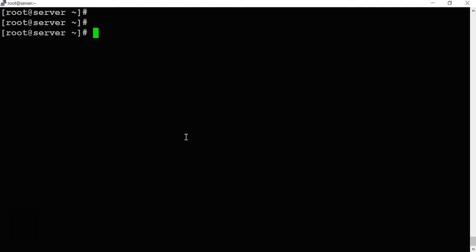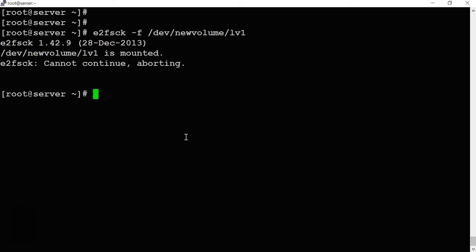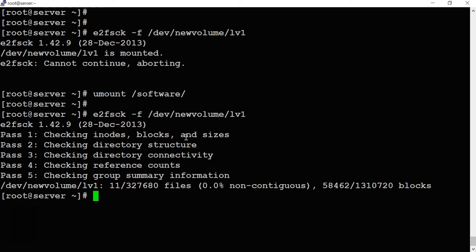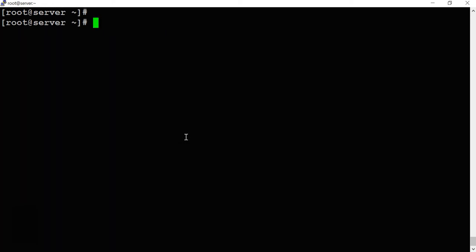Before extending the file system or logical volume, we should check whether there are any errors on the disk. The command is 'e2fsck', which scans and reports file system errors. We run: 'e2fsck -f /dev/new_volume/lb1'. Since lb1 is currently mounted, I first have to unmount it with 'umount /software'. After unmounting, I run e2fsck — no problems found.